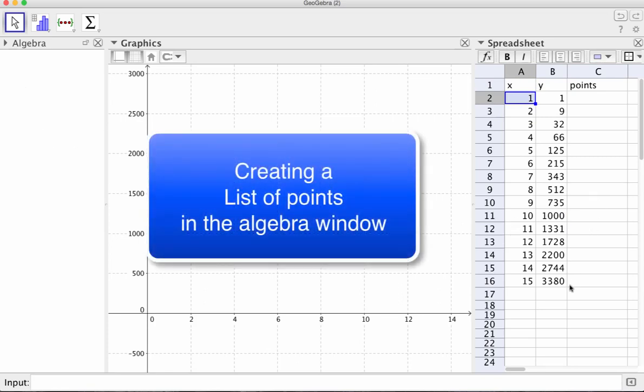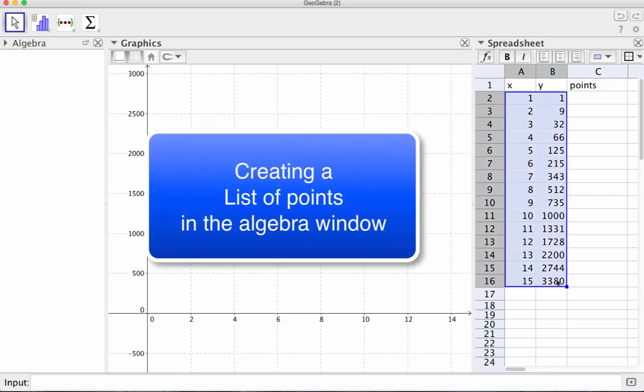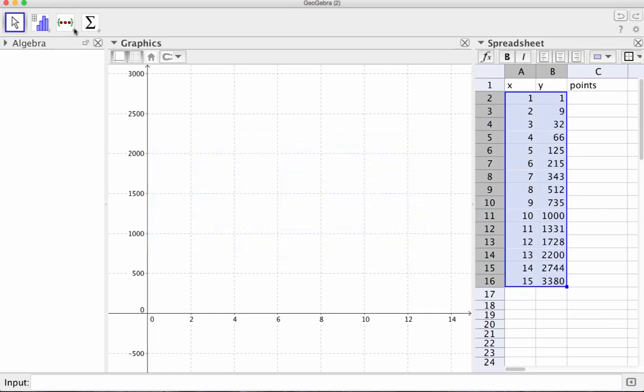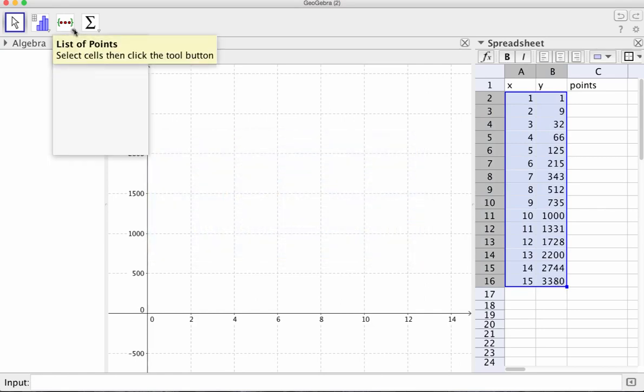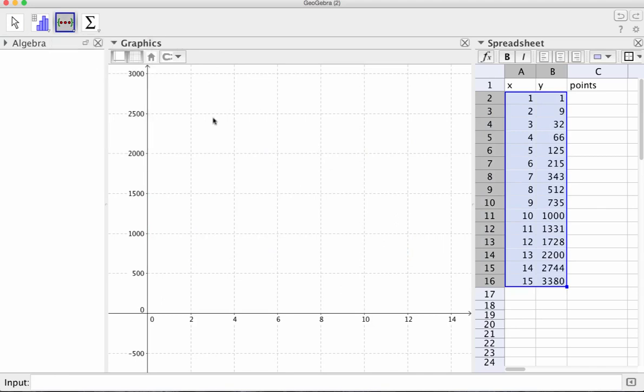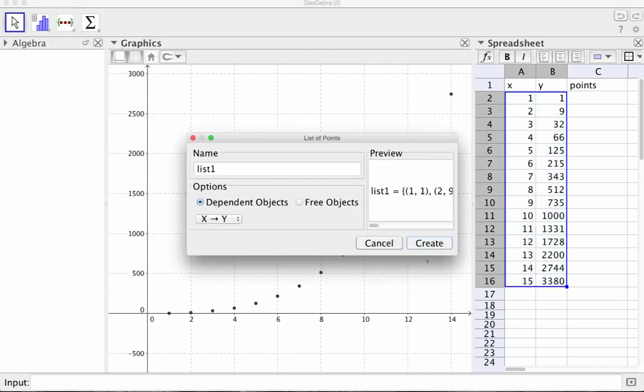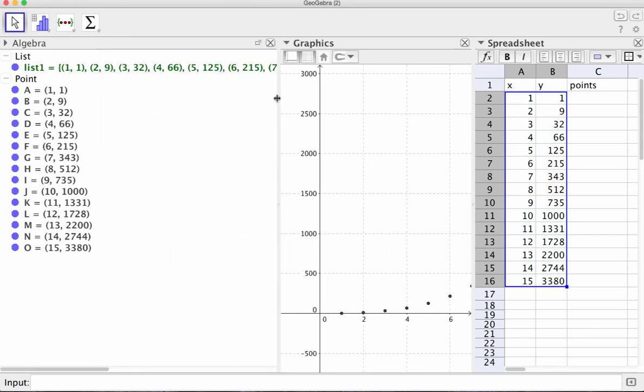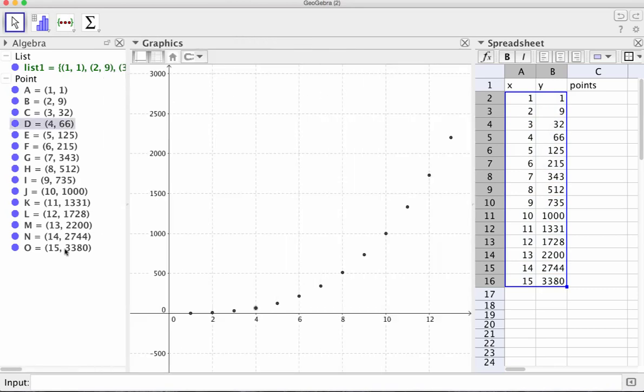So to do that, we highlight the values of the first two columns there and go over here. And on this dropdown, there's list of points. We click that and create. And here's our list in green and the points are noted here and notice that they've been plotted as well.